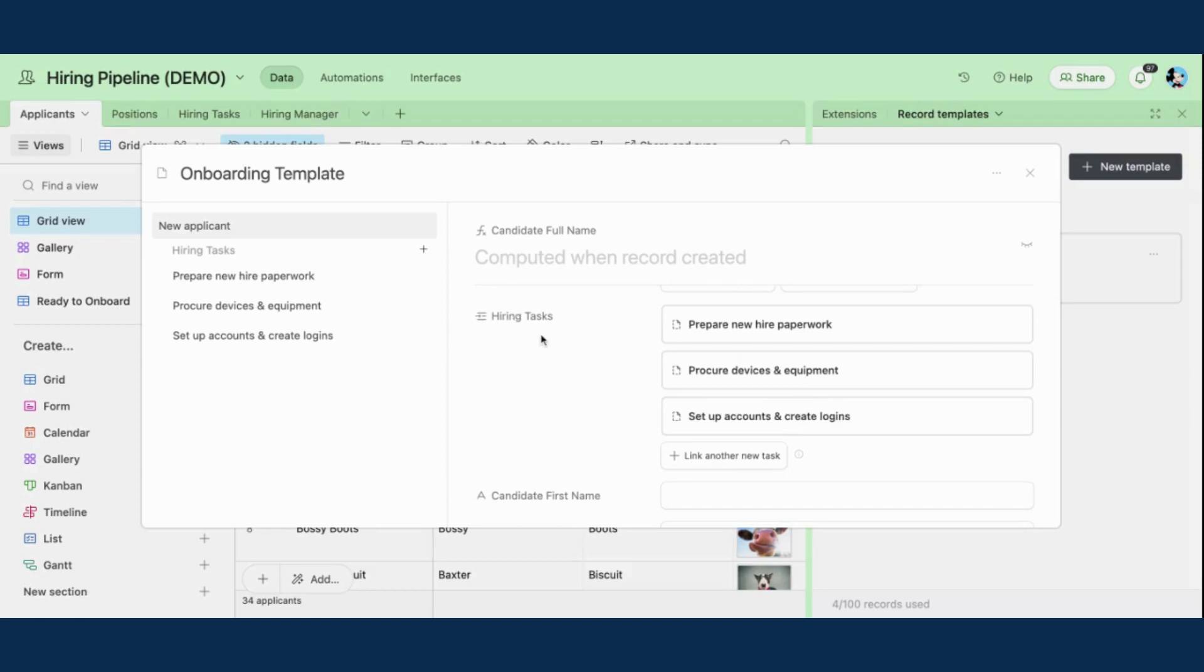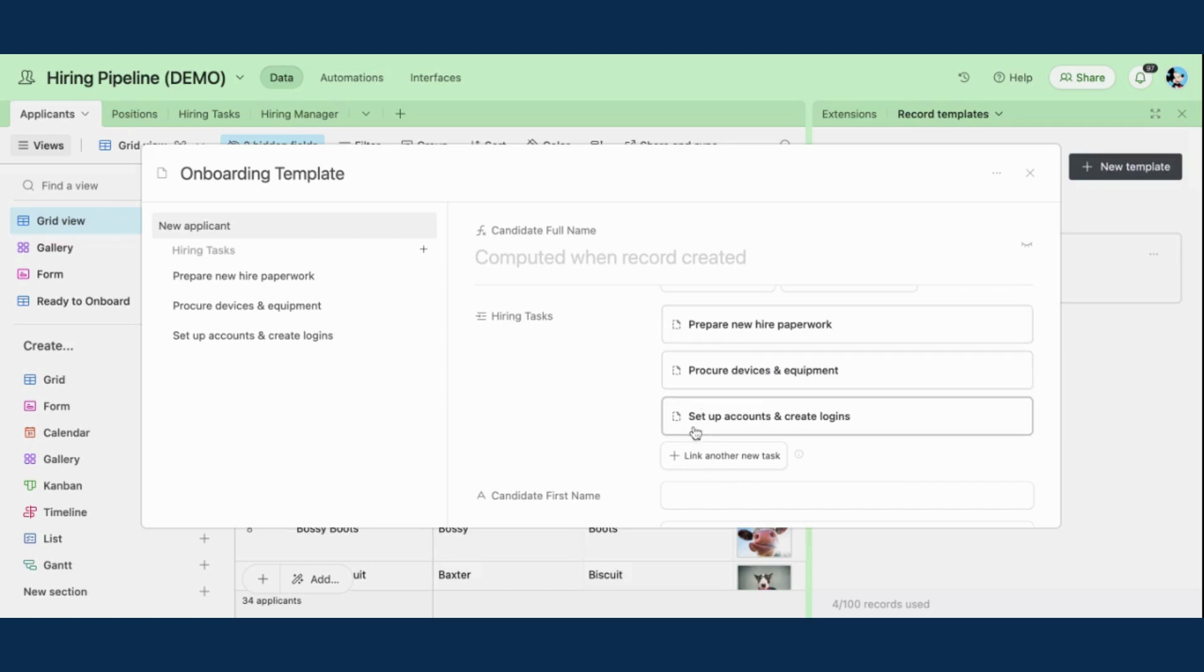So here I have selected some hiring tasks. I've created new tasks in this template, and they are: prepare new hire paperwork, procure devices and equipment, and set up accounts and create logins. So those are all the tasks that I need to do as the hiring manager to get this applicant up and running. That is part of my template.